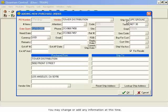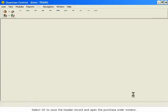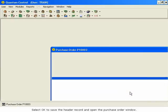You may change or add any information at this time. Select OK to save the header record and open the purchase order window.